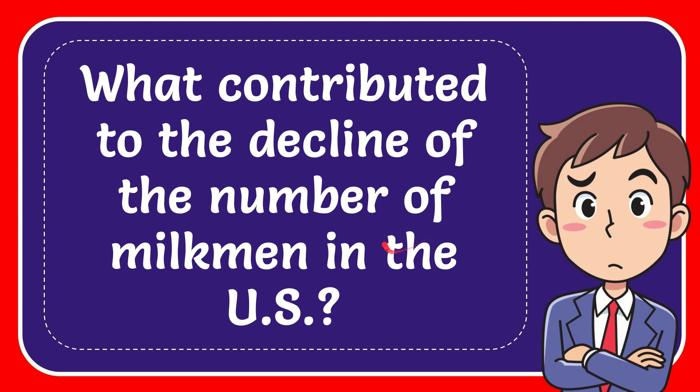In this video I'm going to give you the answer to this question. The question is: what contributed to the decline of the number of milkmen in the U.S.?